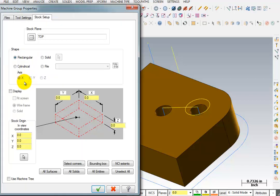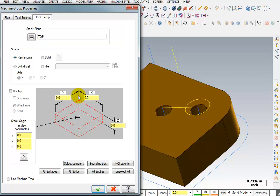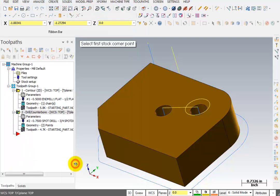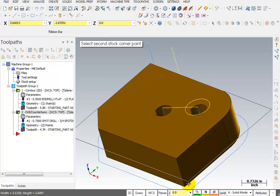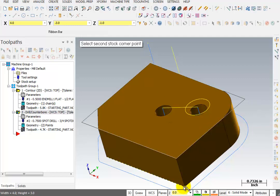So with stock setup, we're actually going to define how big the stock is in X, Y, and Z. Now if you know the coordinates, you can certainly key them in here. But what's easier than that is just to select them right off the block. So I could say select corners. I can grab that corner in the upper left, and I can grab this corner in the lower right. And that gives us X, Y, and Z dimensions for our stock block.